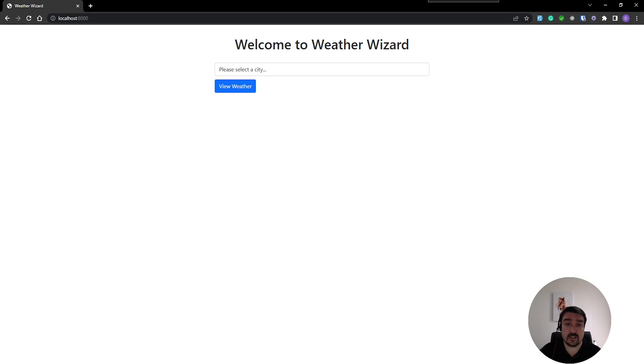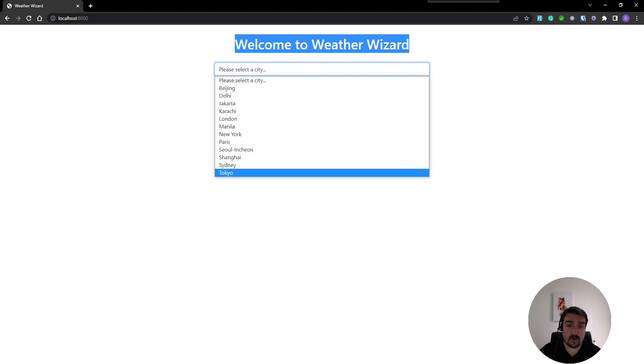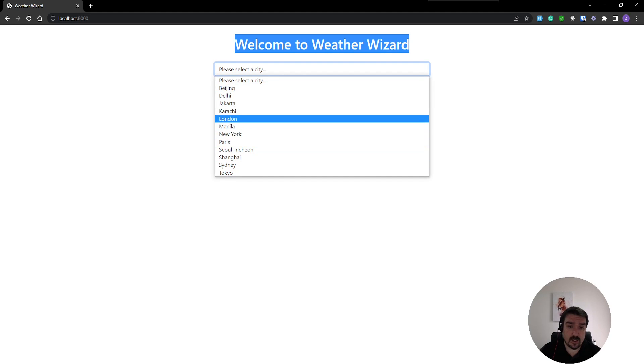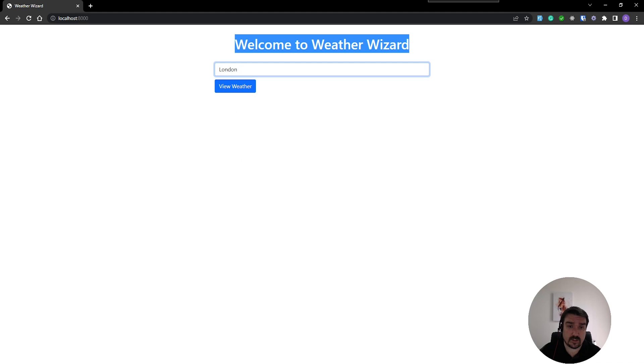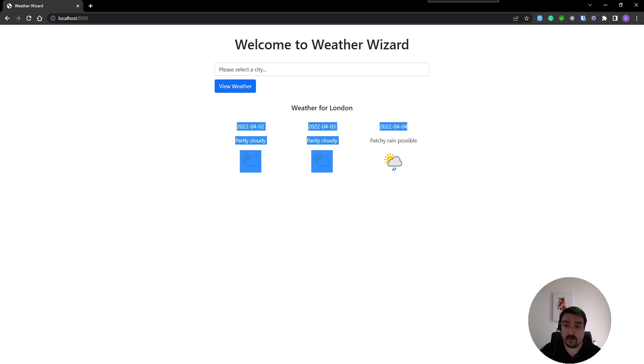The project is a simple application that shows a welcome page with a select drop-down with a bunch of cities. If you click on one of the cities and you click view weather it'll show a three-day forecast of that city's current weather.